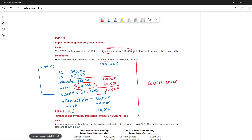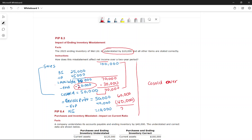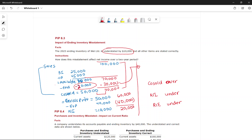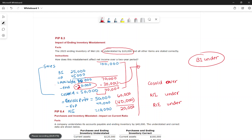Because cost of goods sold was overstated by $10,000, gross profit is understated — it shows $40,000 but should be $60,000. Net income is understated at $0 instead of $20,000. And because net income is understated, retained earnings is also understated. The ending inventory of one year becomes the beginning inventory of the next year.